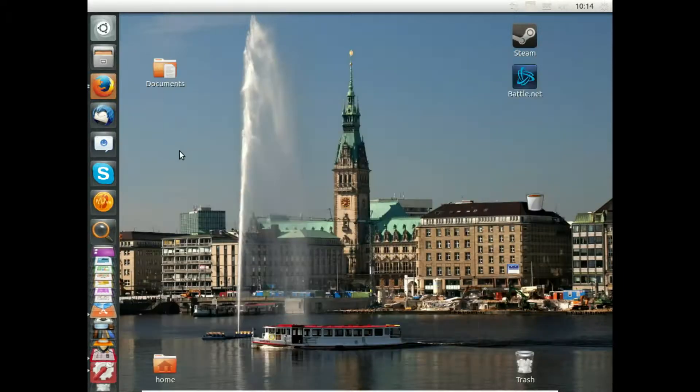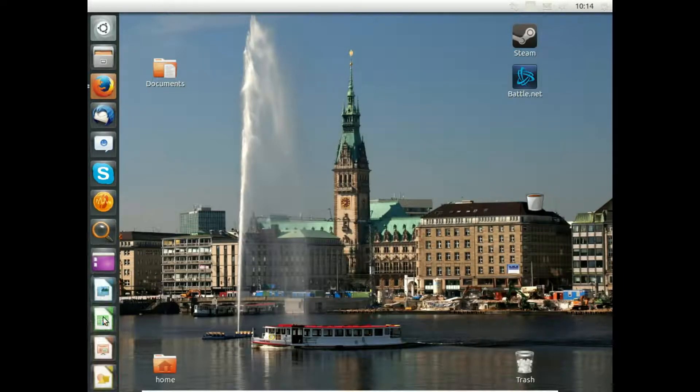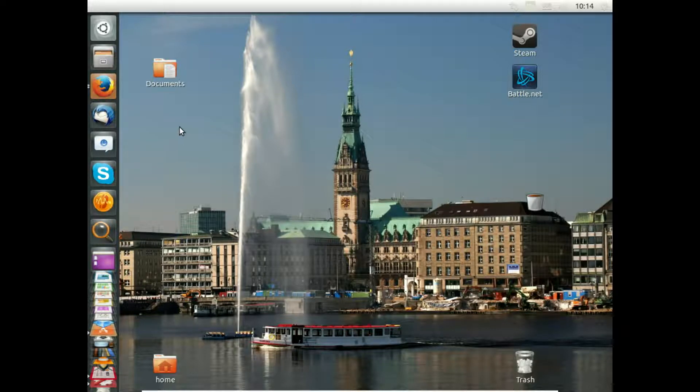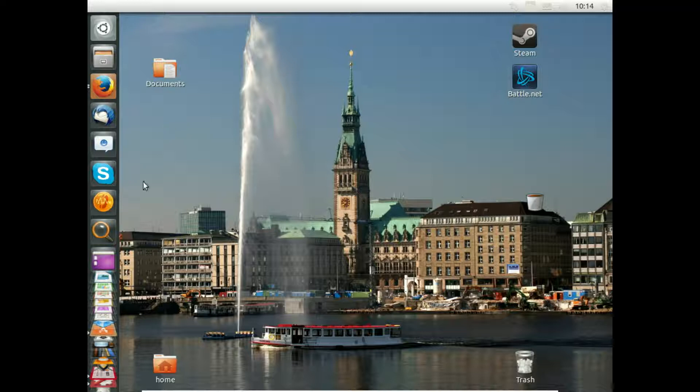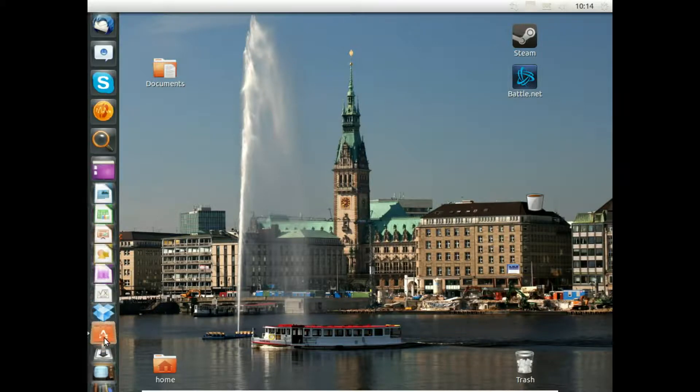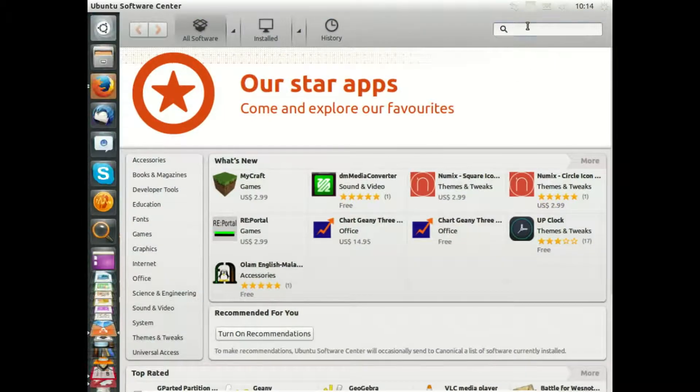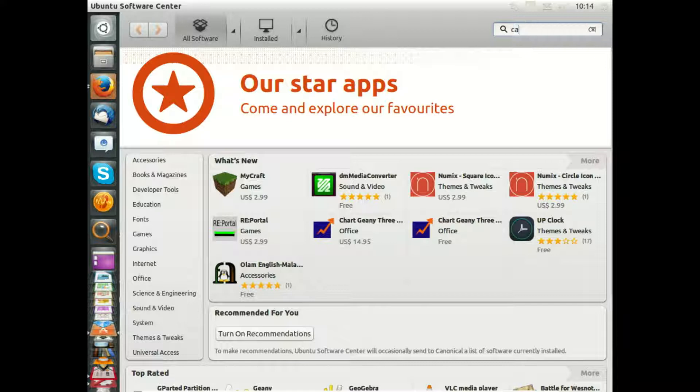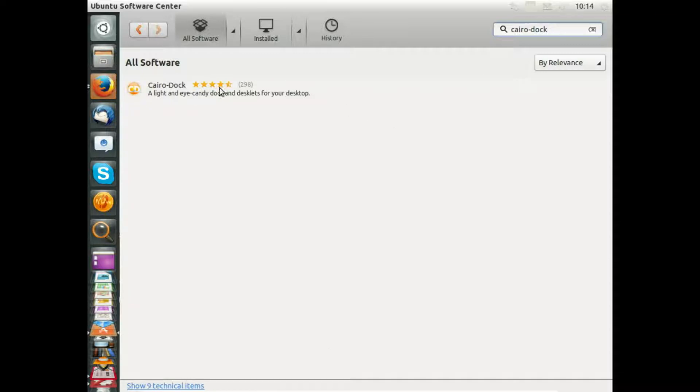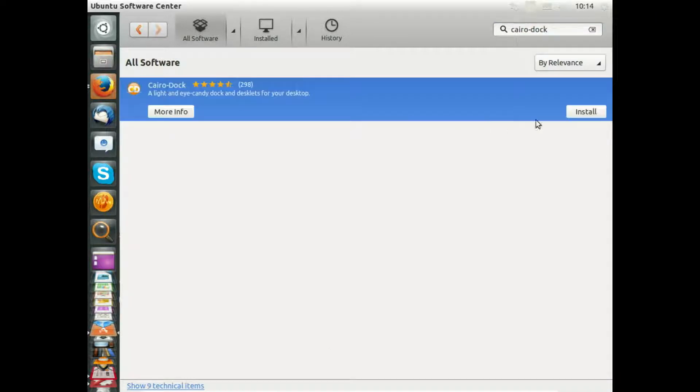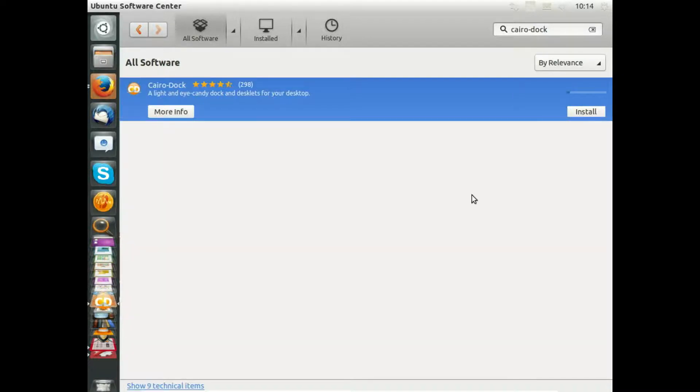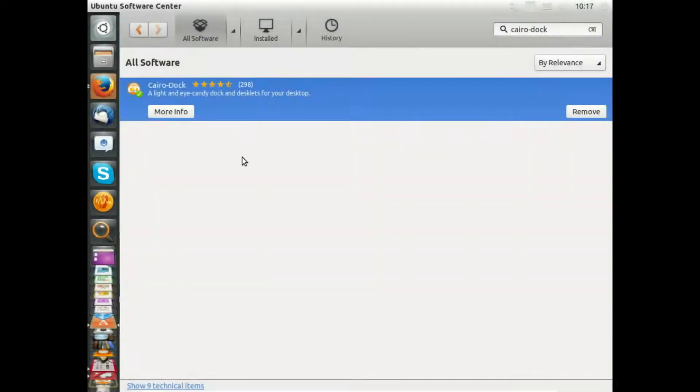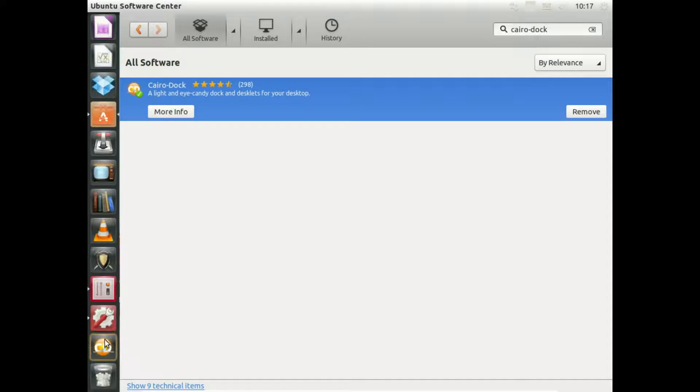We want to get a different launcher, and this is not directly integrated in Unity. It's a third-party software, so please use Software Center and search for Cairo Dock. You will find this here, so please install. We'll see it in some seconds.